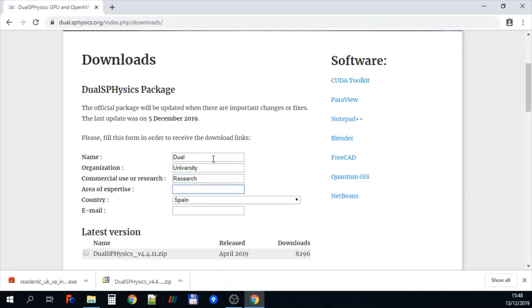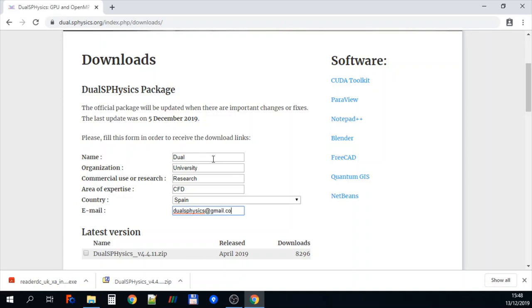And then in the area of expertise we'll put CFD. In the email box we're just going to put the JawsPhysics email for now as an example. But this is useful so that we can contact you about software updates in the future.